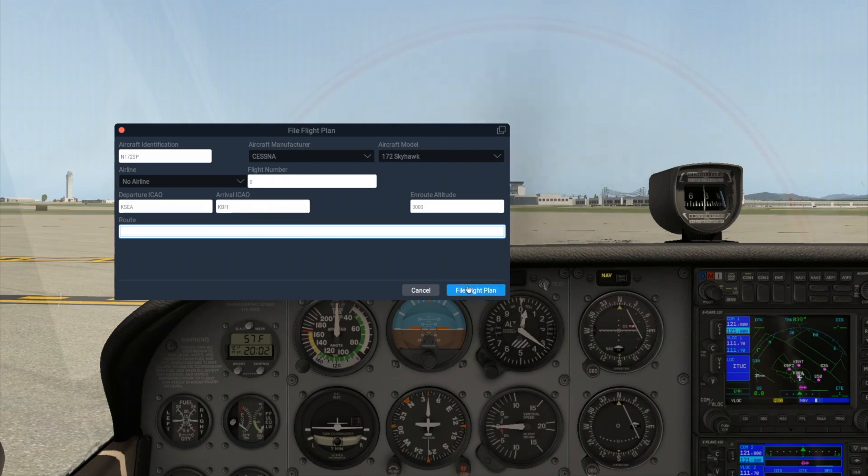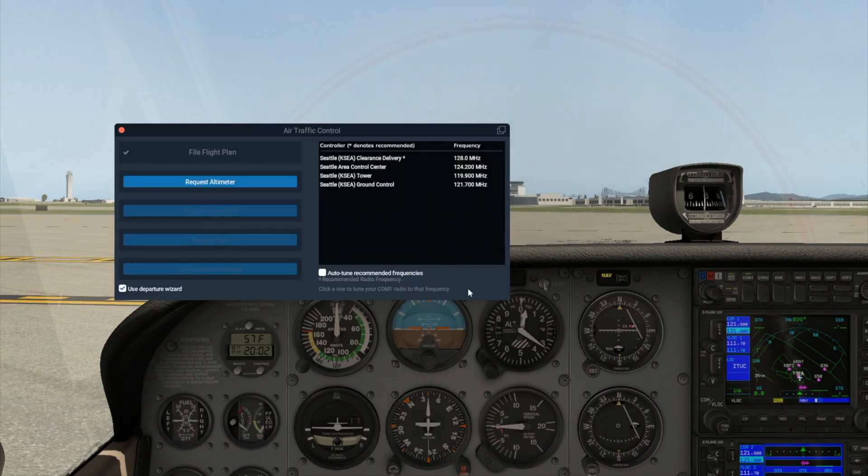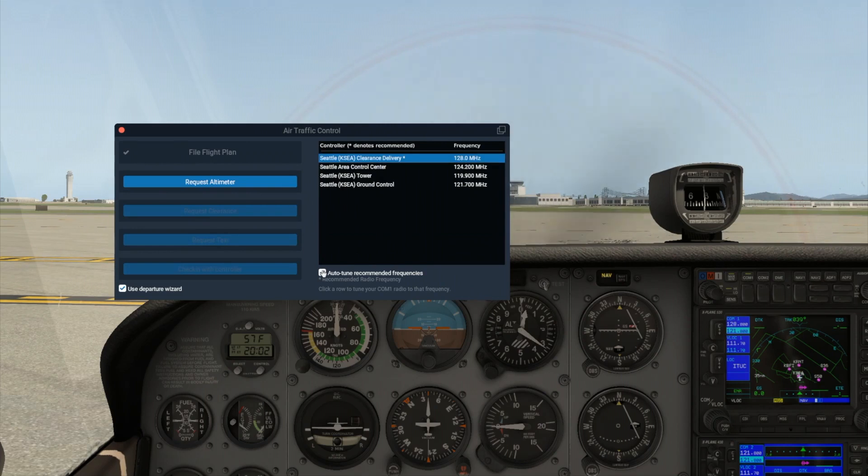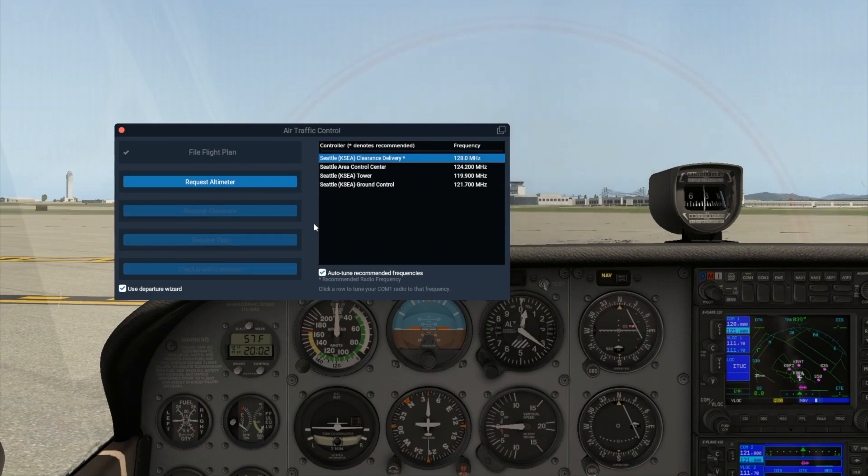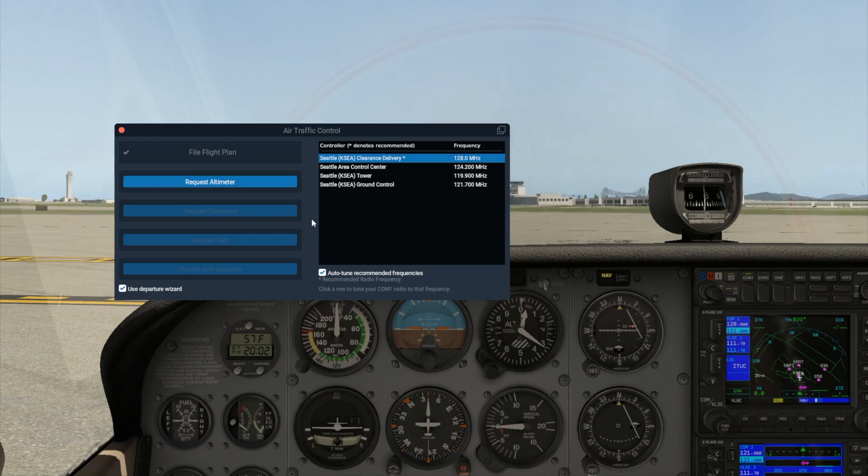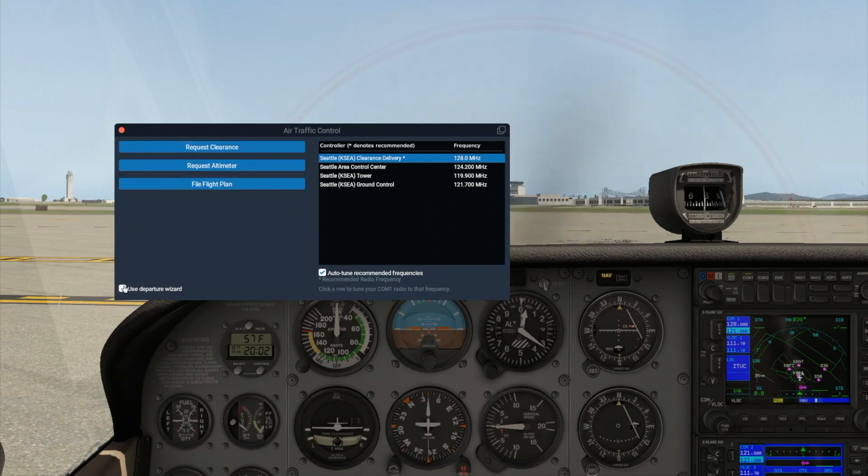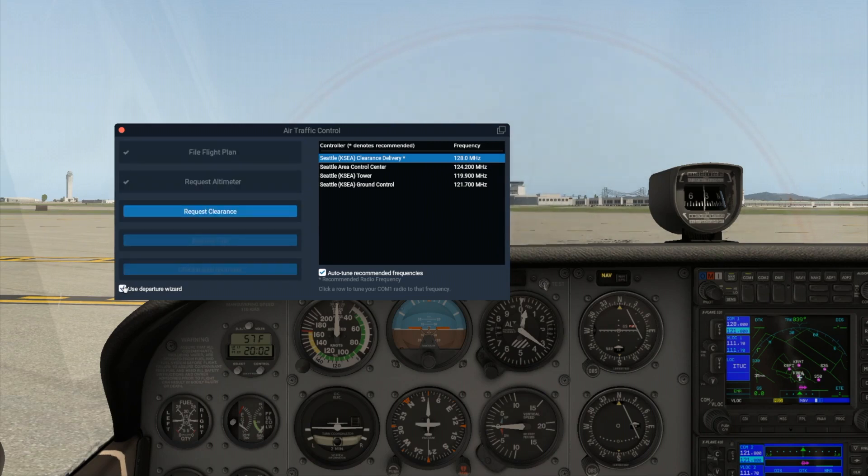I'm going to go ahead and check the Auto-Tune Recommended Frequencies box. When combined with the departure wizard which is already enabled by default, it makes the ATC process very straightforward and easy to use. You can always tune your radios by hand, or by double-clicking on a line in this ATC window if you prefer.